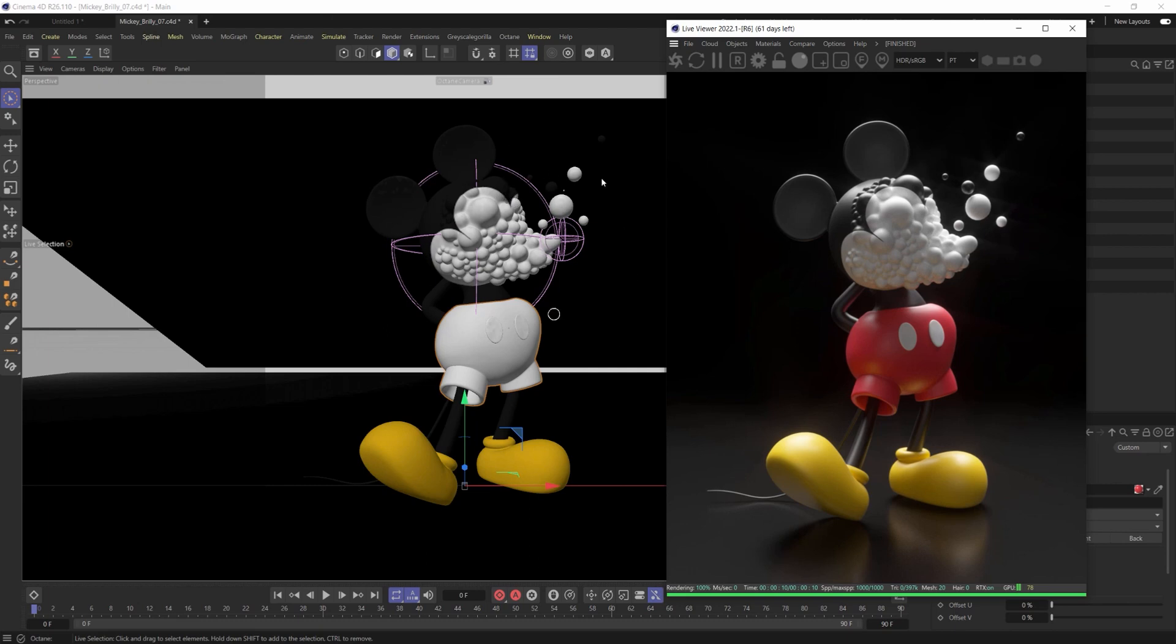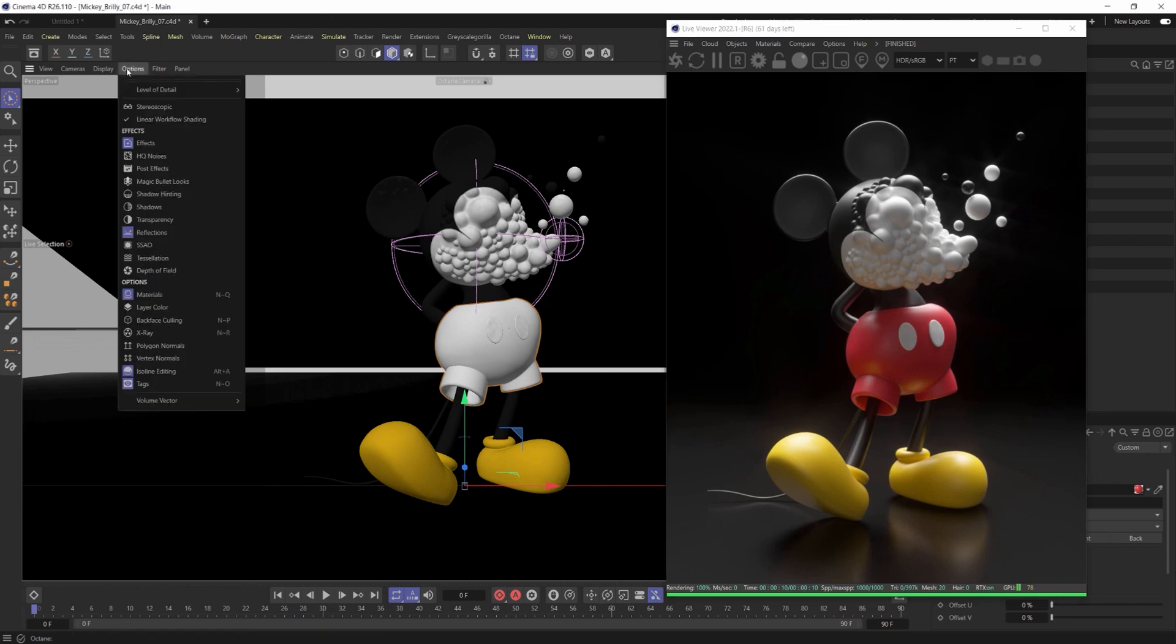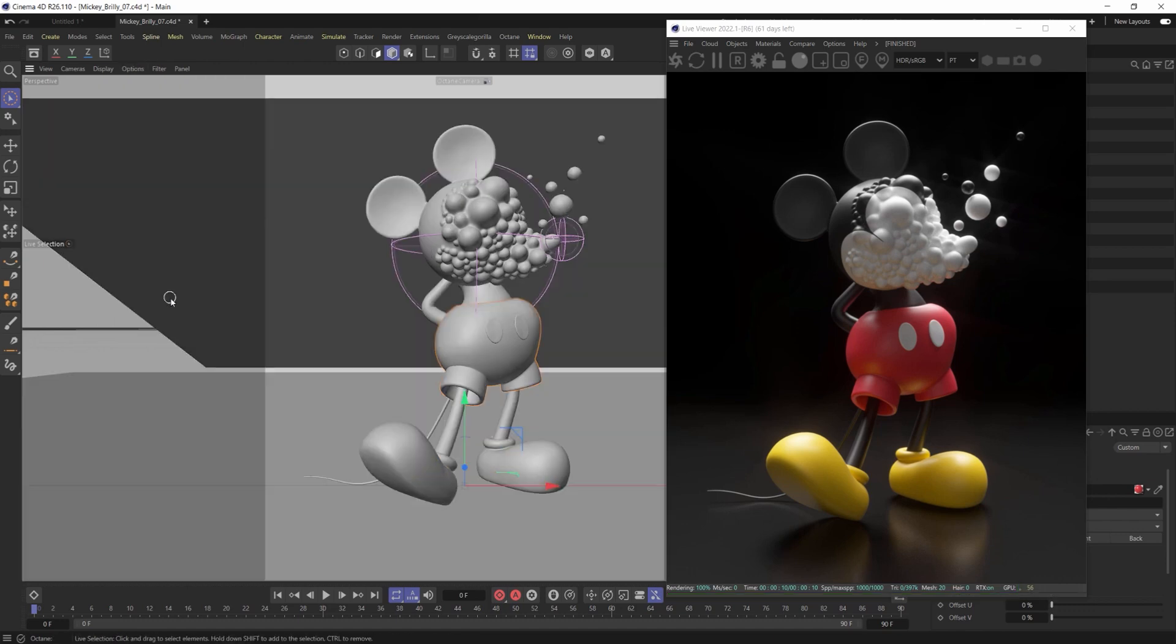Sometimes you'll just have certain lighting that makes it difficult as well. But in this case, if I just disable the materials by coming up to Options and Disabling Material, the quick command is N and then the letter Q.